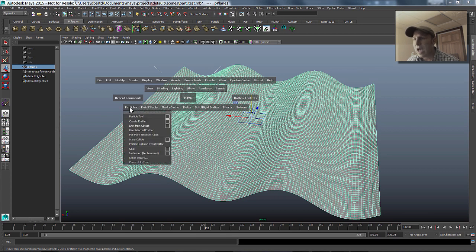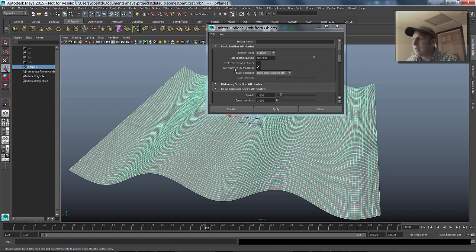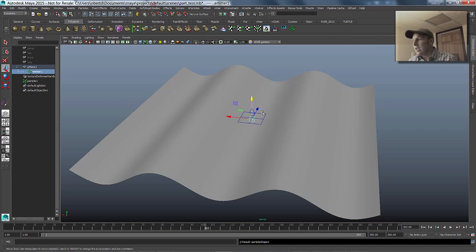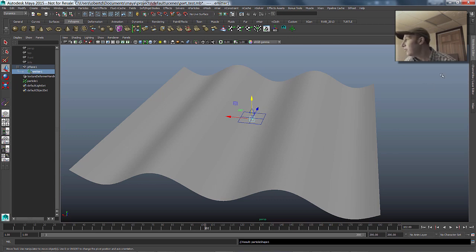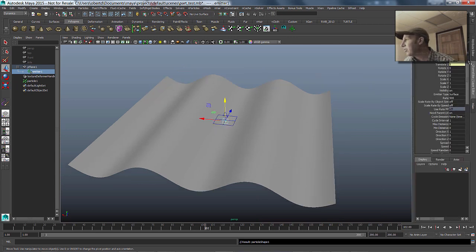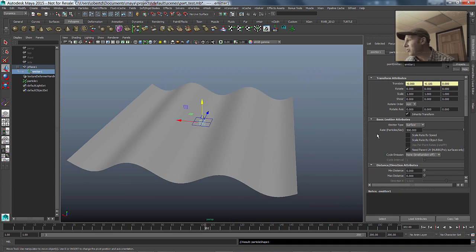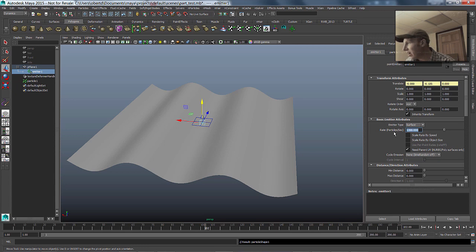We're going to go to our particle system and emit from the object, and I'm going to make sure that I have turned on Need Parent UV. That's really important because it records the position of where the particles are being birthed from on this piece of geometry. It allows us to use that information to pin those particles down to their birthplace, which is exactly what we want to do. If you didn't have that turned on by default, it's underneath the basic attribute in the attribute editor.